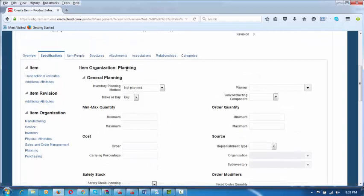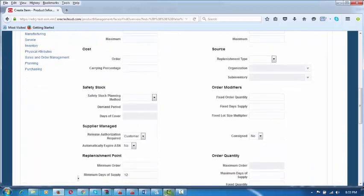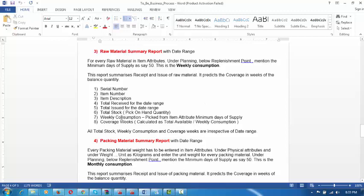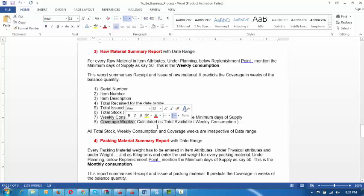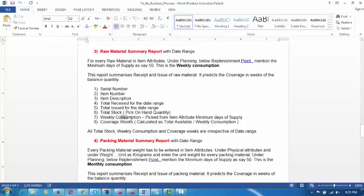Under Planning, if you click on Planning, it will come up. This weekly consumption is picked from item attributes — Minimum Days of Supply. When we run a report on the raw material summary, it will automatically calculate coverage as total available divided by weekly consumption, giving you coverage in weeks — how many weeks the stock will last. We are tracking the weekly consumption in this attribute: Minimum Days of Supply.